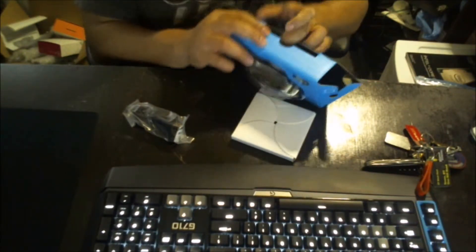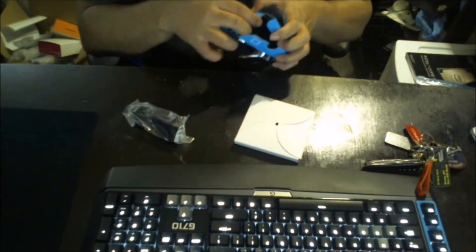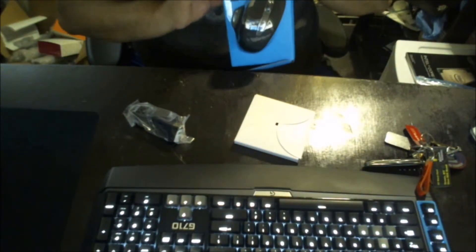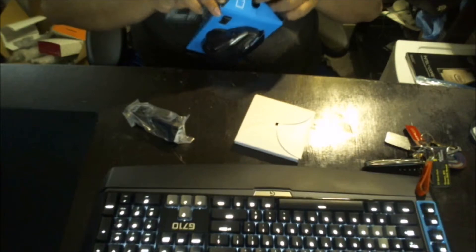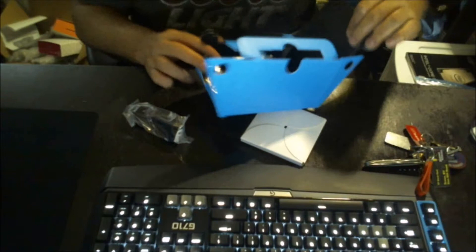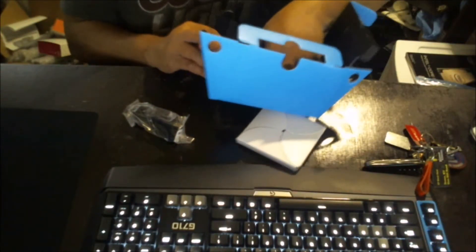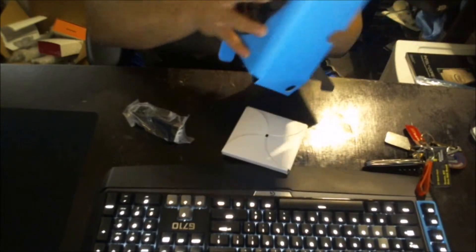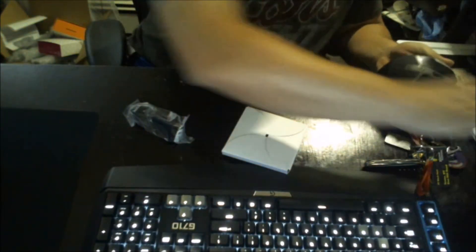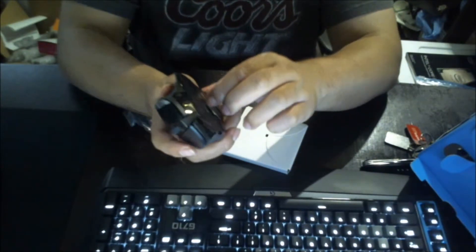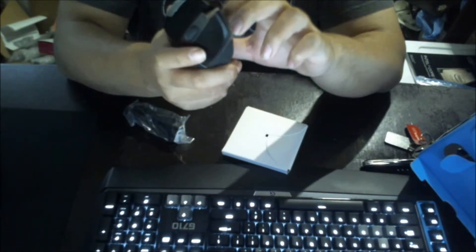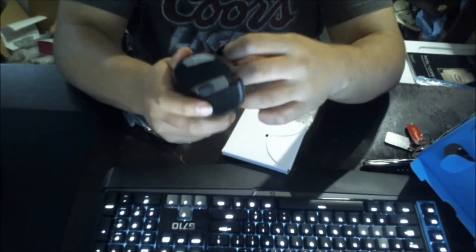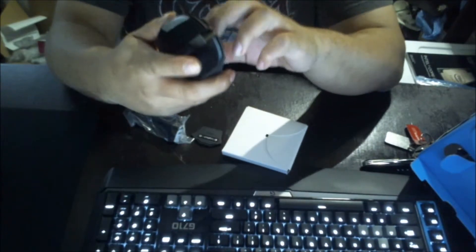Jesus, this is the biggest pain in the ass to open up this box. There we go, there we go. Let's remove this bad boy. It comes with two double A batteries already.